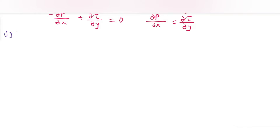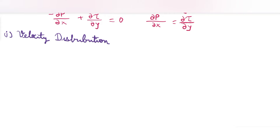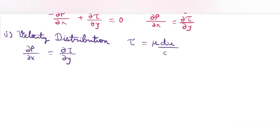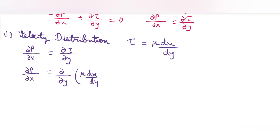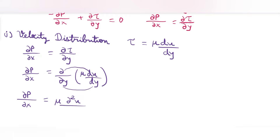Now we'll derive the velocity distribution. In place of τ, we use Newton's law of viscosity: τ = μ(du/dy). Substituting: ∂P/∂x = ∂/∂y[μ(du/dy)], which gives μ(∂²u/∂y²). So we have ∂²u/∂y² = (1/μ)(∂P/∂x).